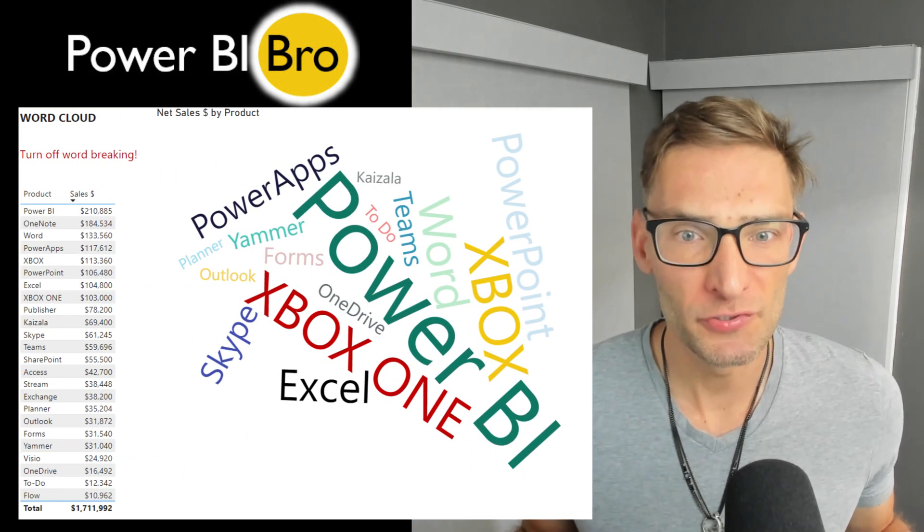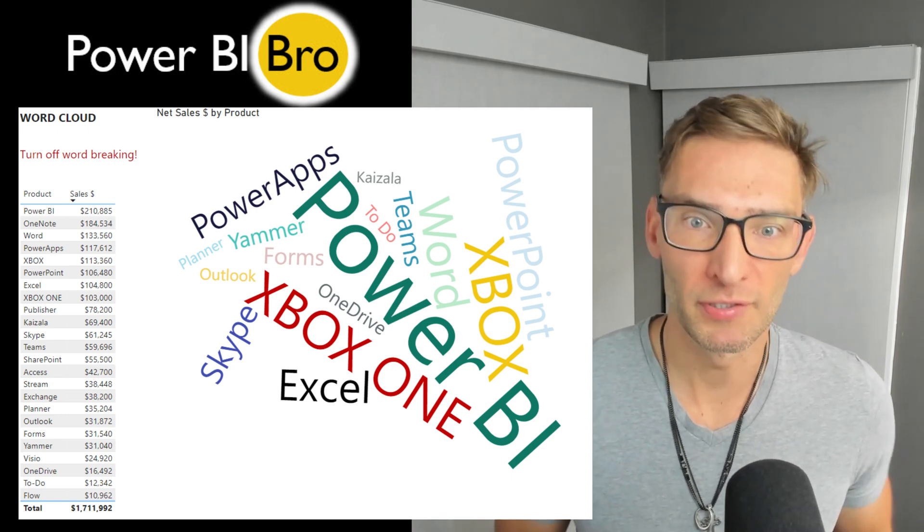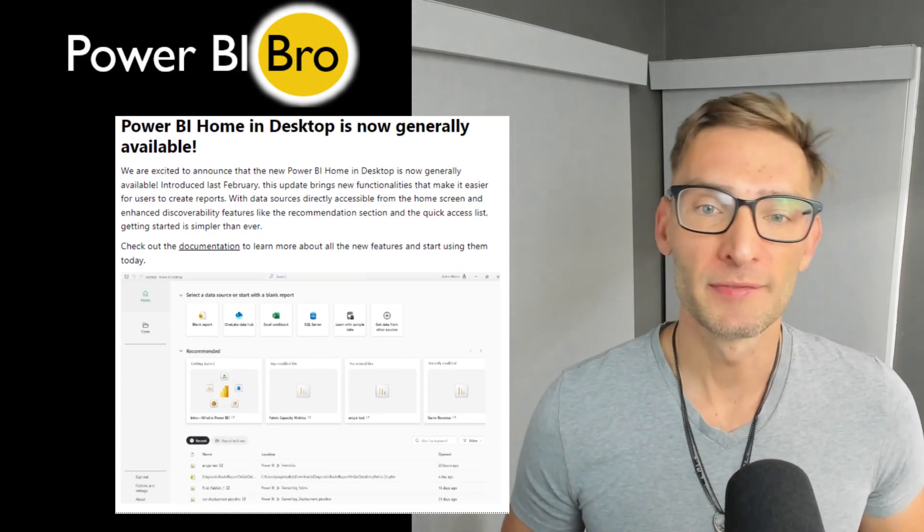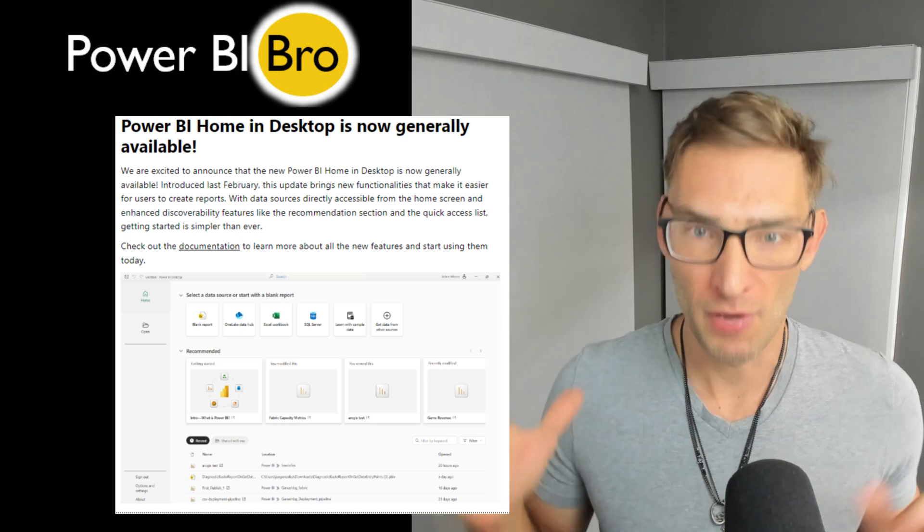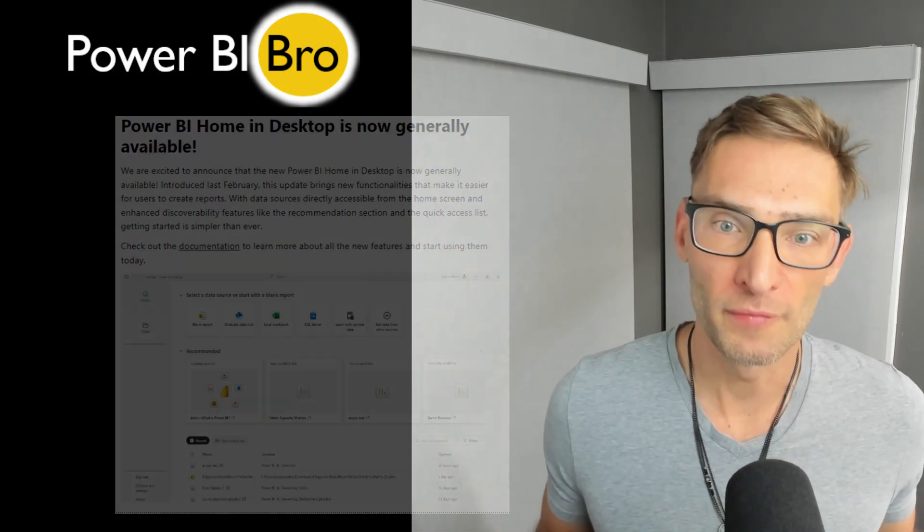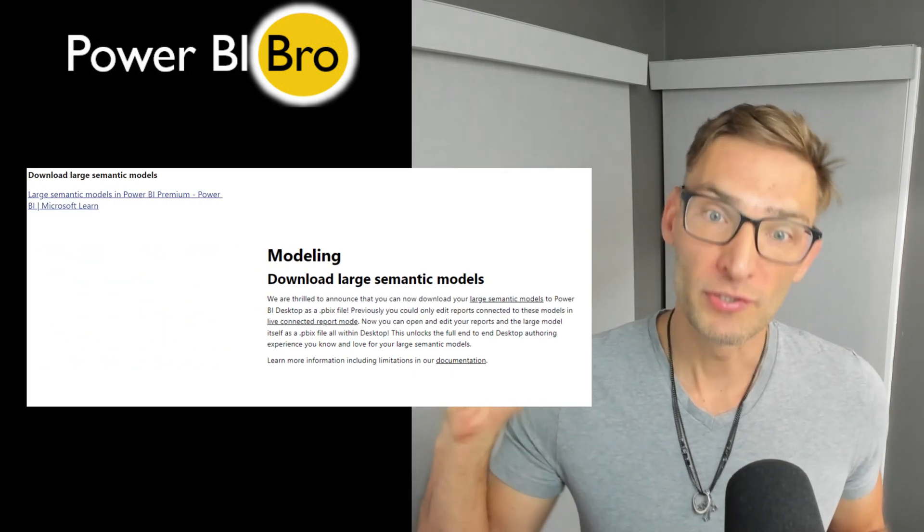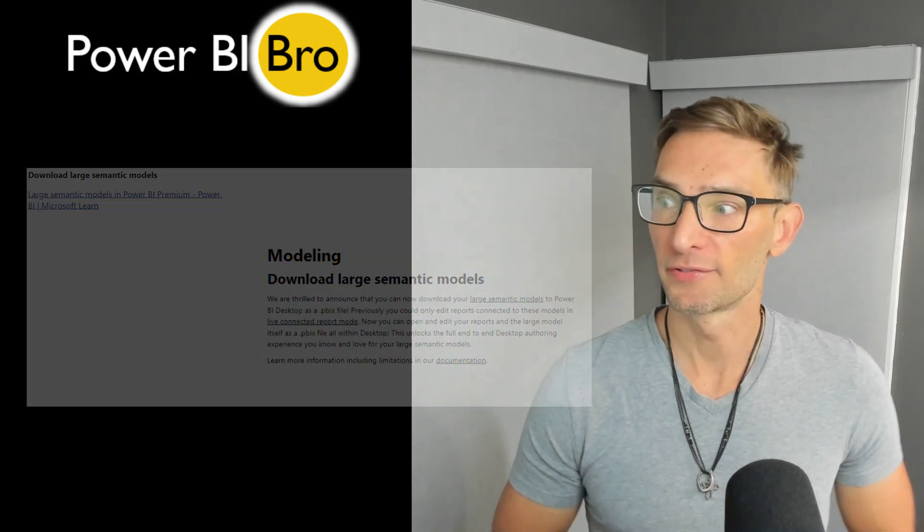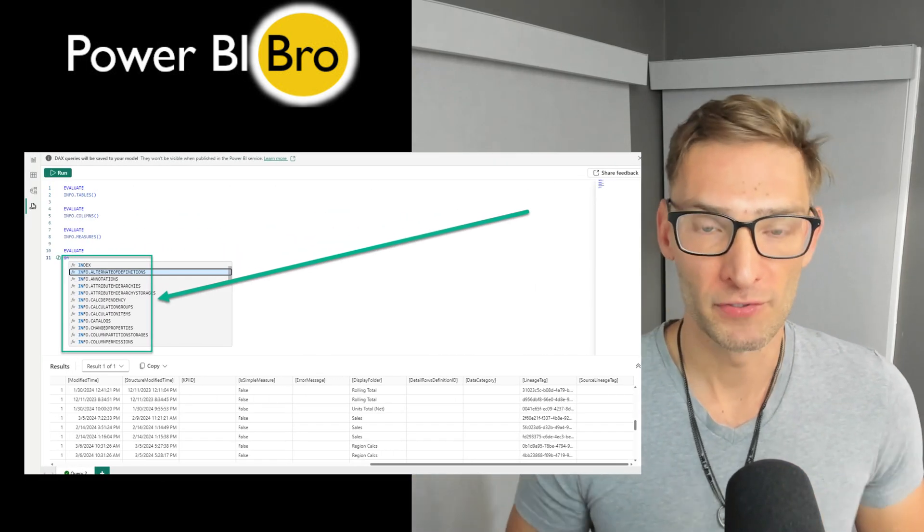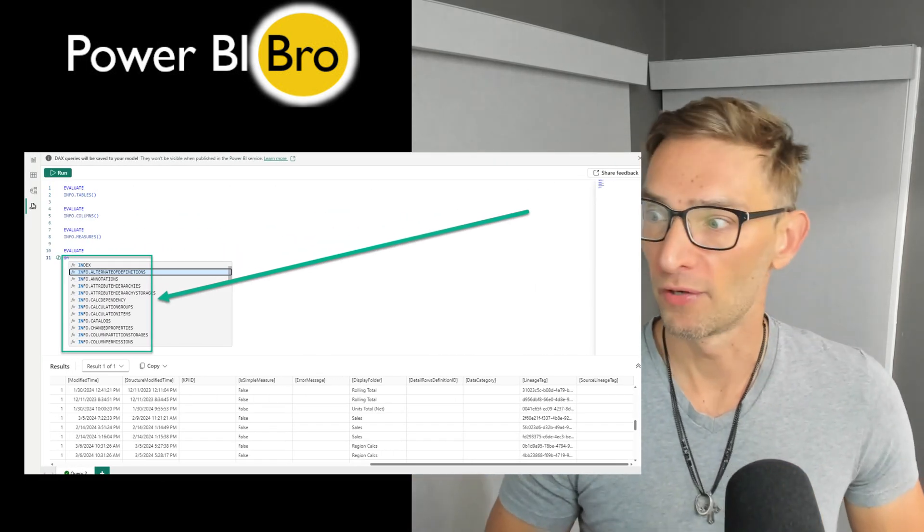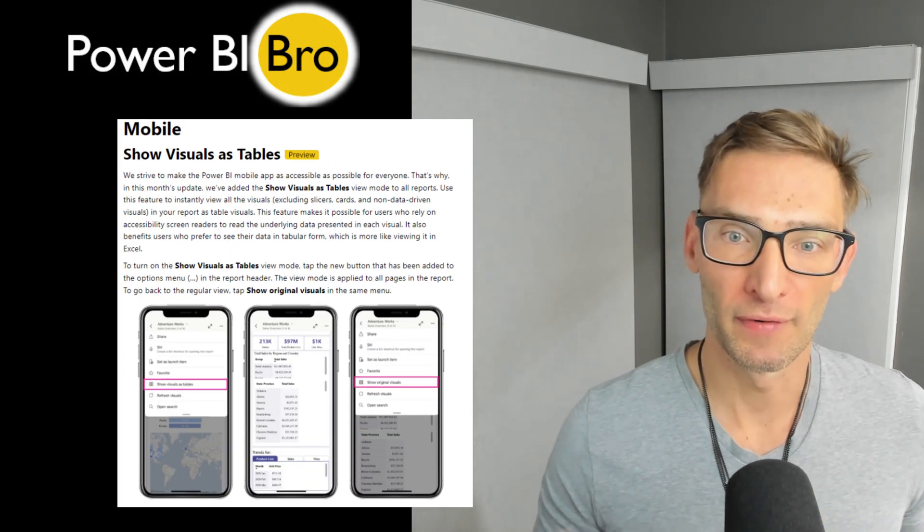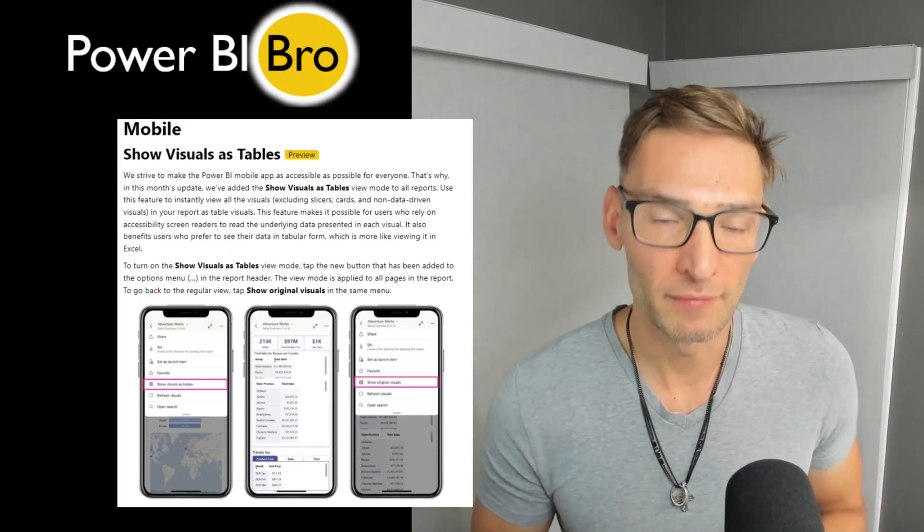Next, we're going to look at this word cloud visual. This is pretty cool. Let's check it out. Some general updates are that the home desktop is now updated and available across all home Power BI desktop setups. You can download large semantic models, but there's these new info functions as well.